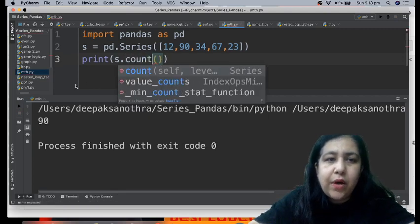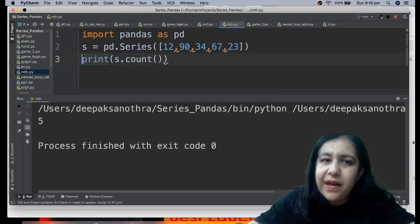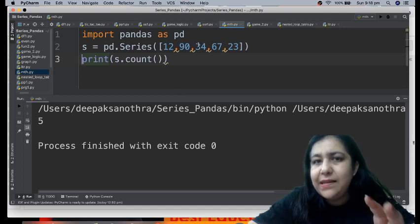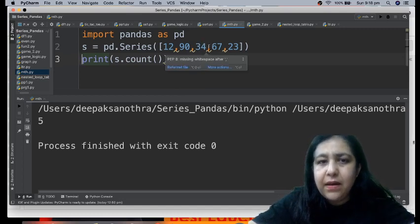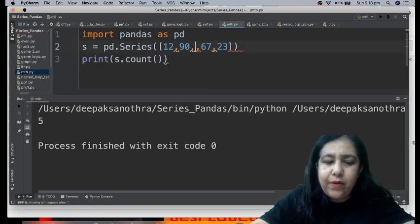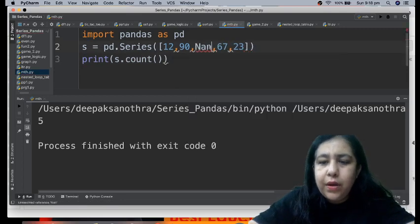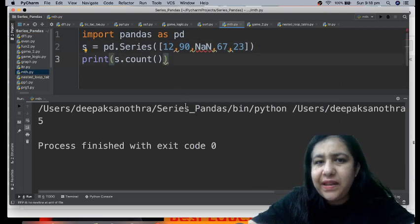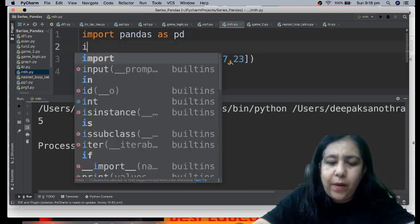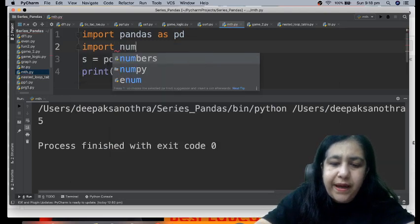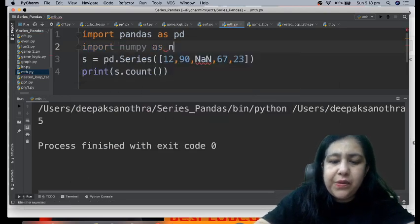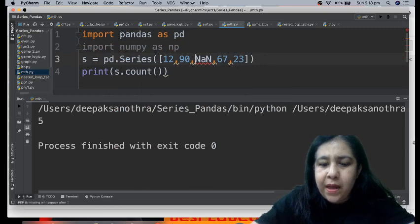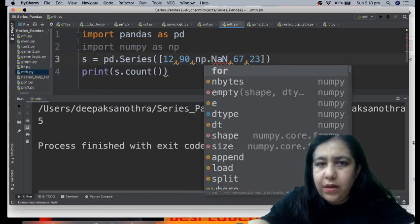After this, we do count. Count will count the number of values, just as size gives 5, here also we get 5. The difference is that if any of these has NaN, which is a special value - not a number - N-A-N, right now it won't accept NaN directly.